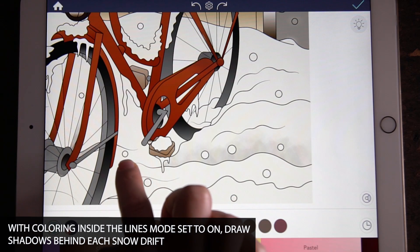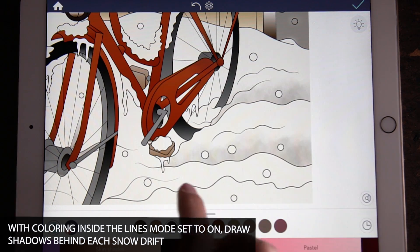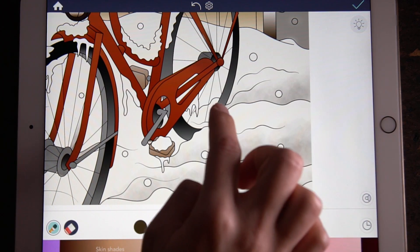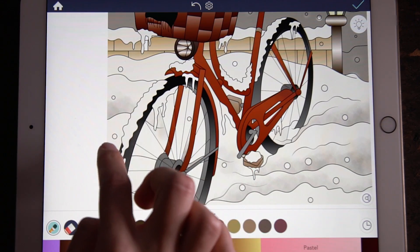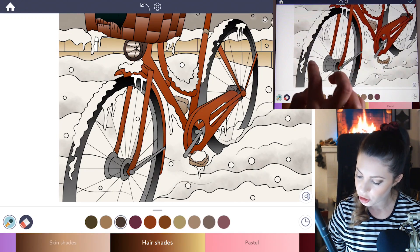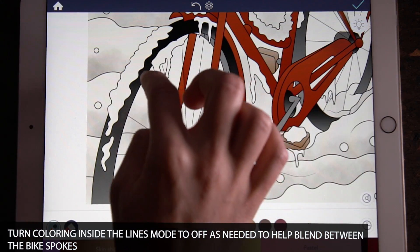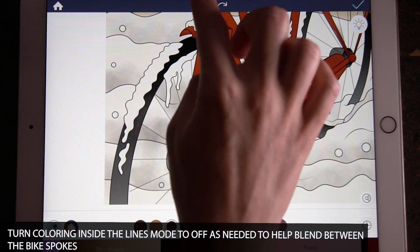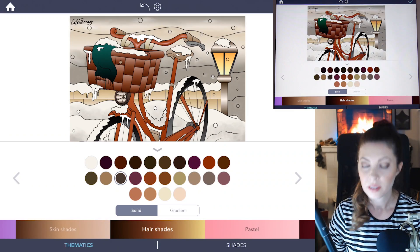Add the shadow just underneath each line — behind each of the lumps of snow — so you can distinguish between the individual lumps. Apply that to all of those areas. You might need to turn coloring inside the lines mode to off in a few areas, such as in between the bike spokes, because there are so many lines there, so take your time.